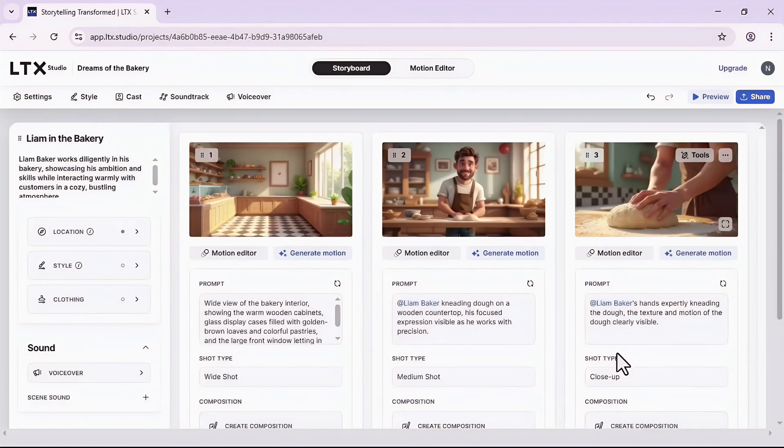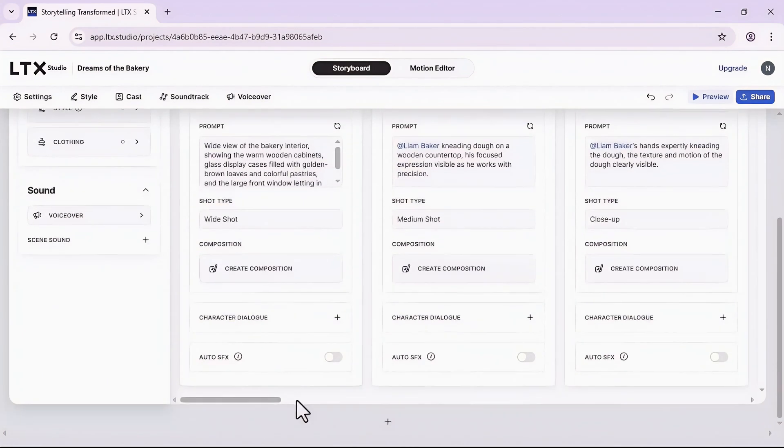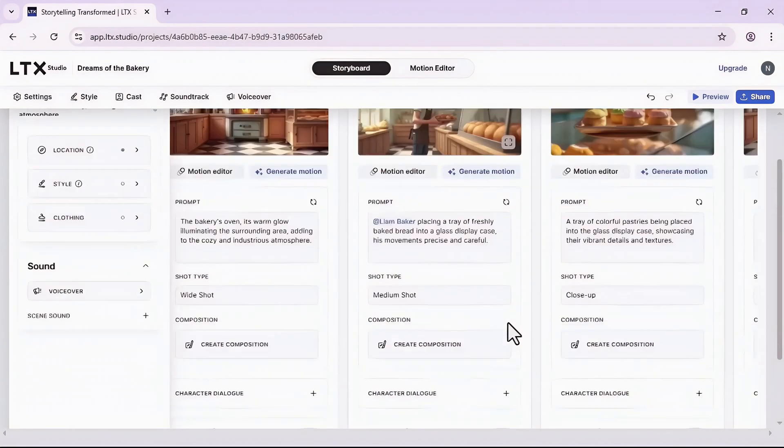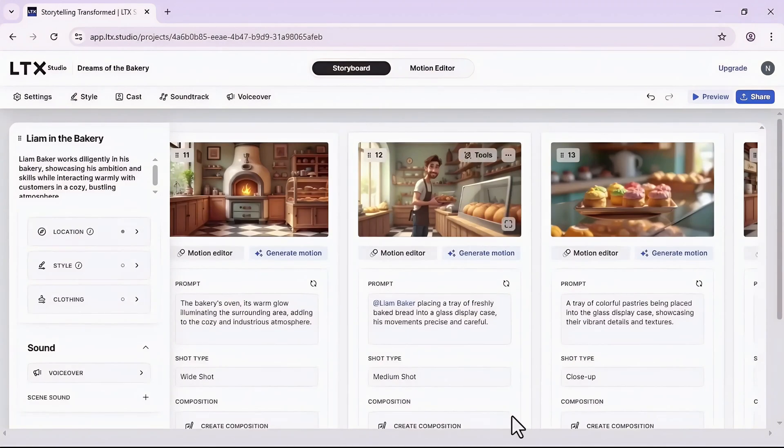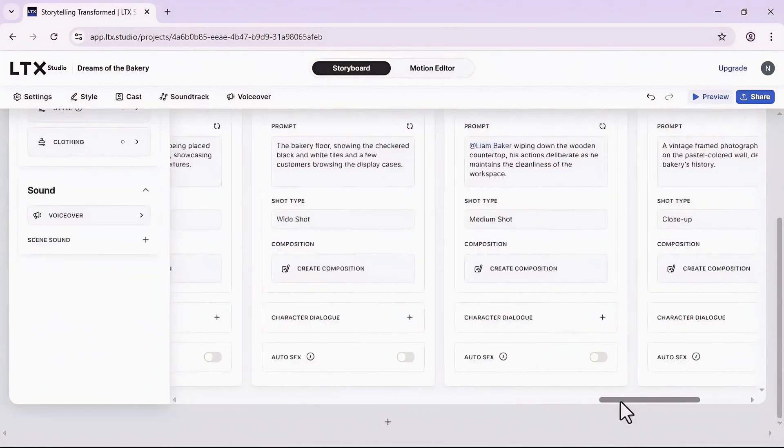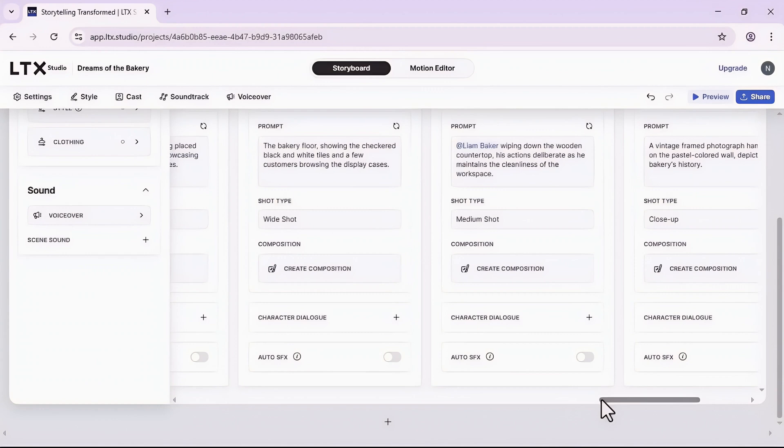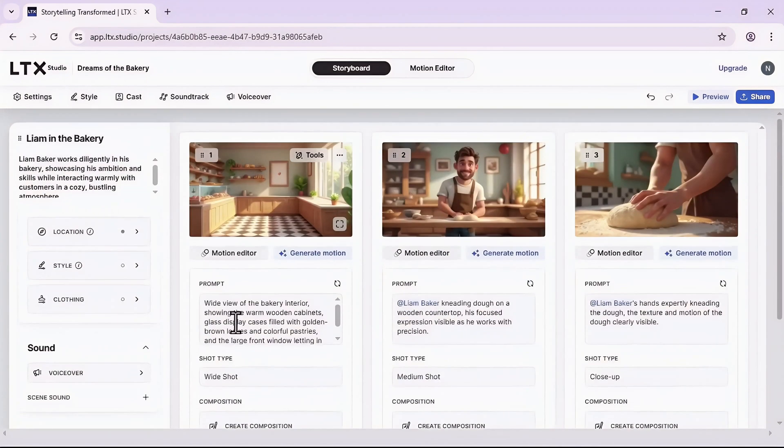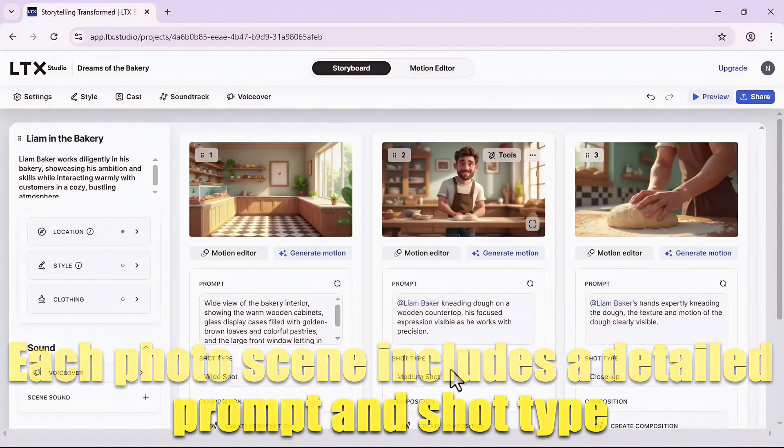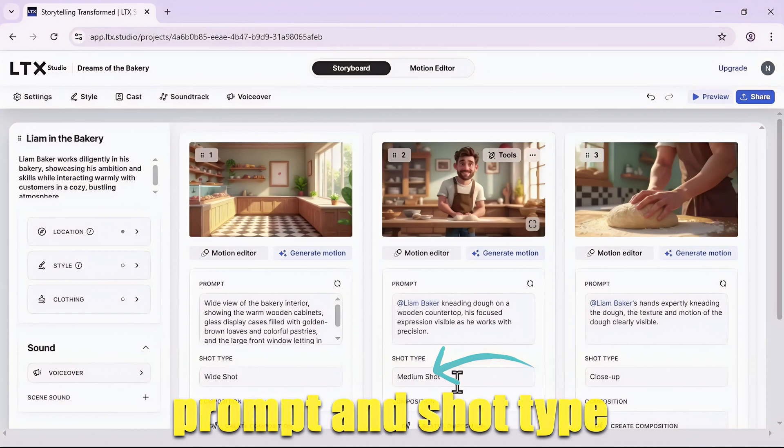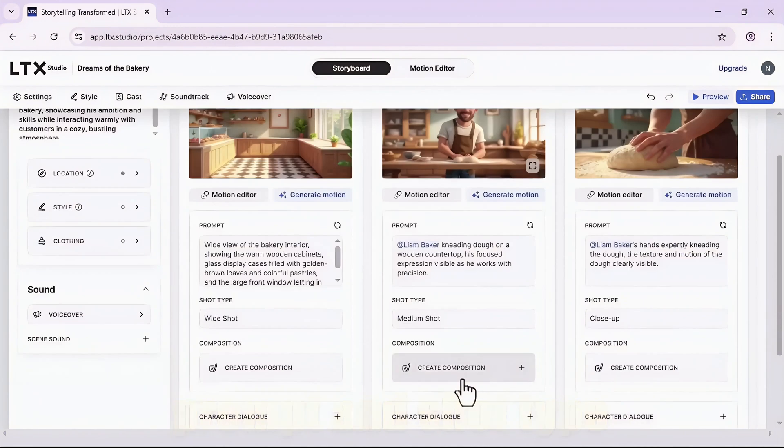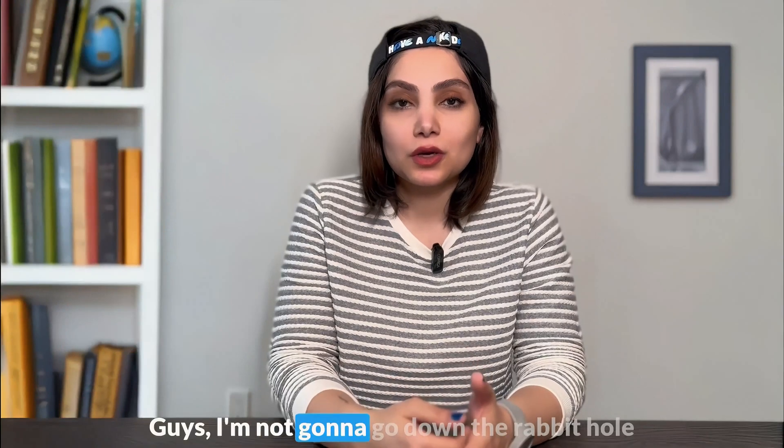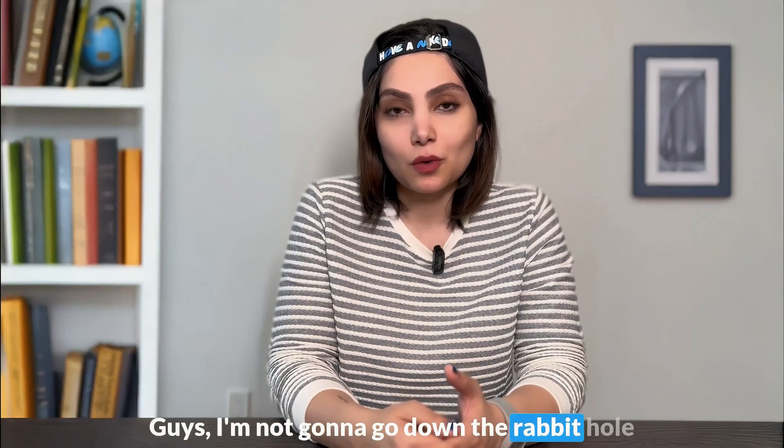Once you are done with this step, click on the start button, and boom! LTX generated almost 17 photos for my story. Let me show you. Here these are all the scenes and you can see that each scene includes the detail prompt, shot type which you can later change it, composition.